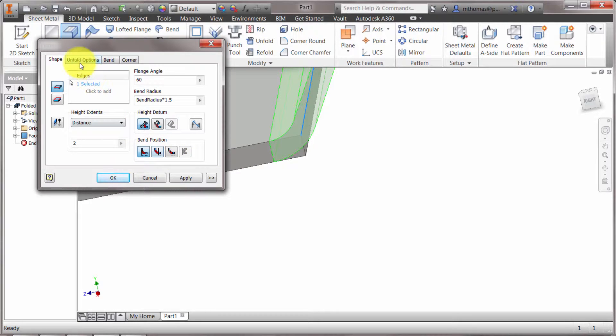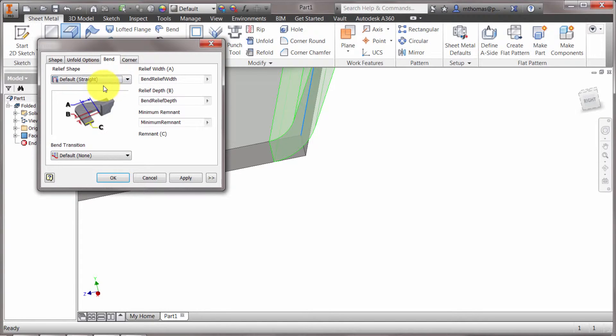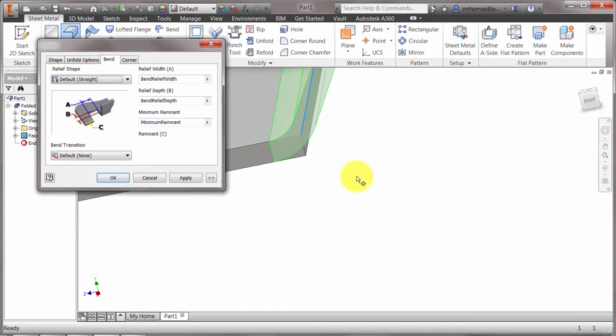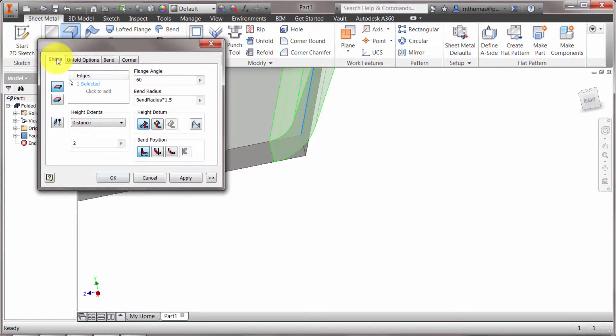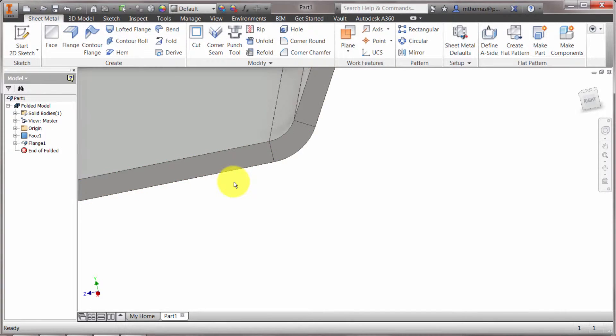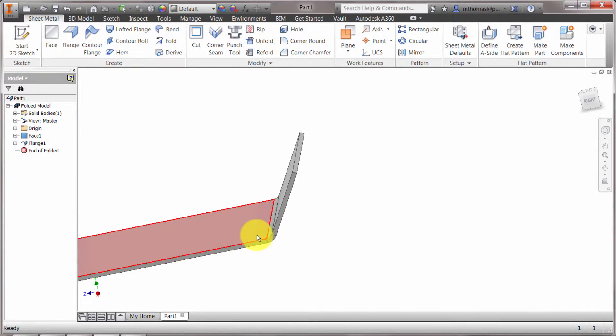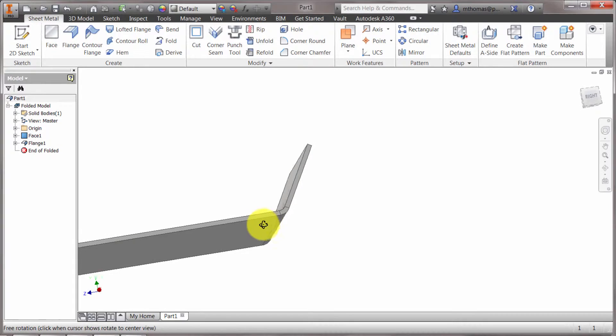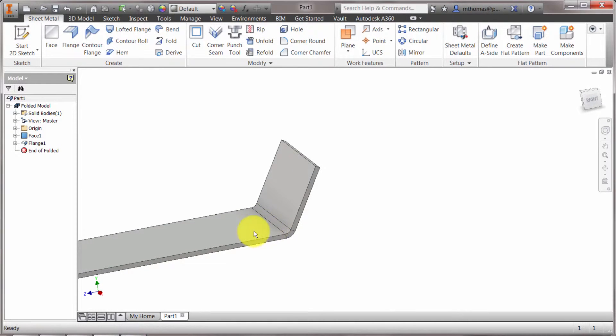Now I can continue on here and I can actually modify the unfold rule it's going to use in that particular bend. I can change. Now the relief shape is not going to have any impact in this case because I'm going across the entire edge. But I have some control over that relief shape as well. So I'm going to click OK and notice that that feature has been created. So it's been created at that particular angle and it looks good.